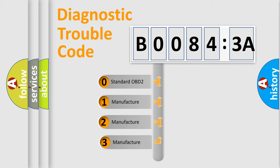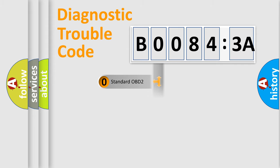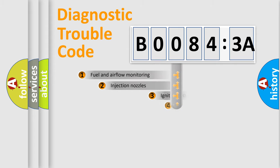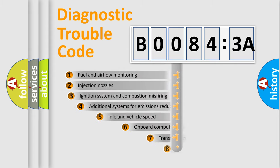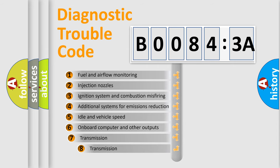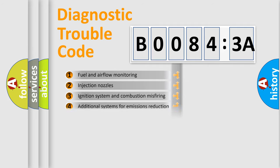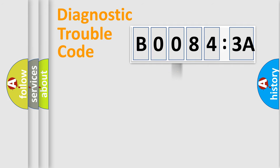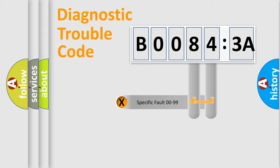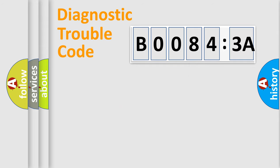If the second character is expressed as zero, it is a standardized error. In the case of numbers 1, 2, 3, it is a manufacturer-specific expression of the car-specific error. The third character specifies a subset of errors. The distribution shown is valid only for the standardized DTC code. Only the last two characters define the specific fault of the group.